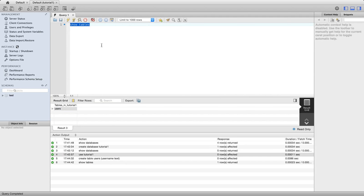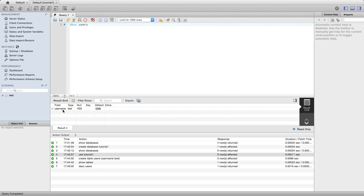If I want to see more information about that table because I've forgotten what's in it, I can type desc users and execute that. Then we see that we've got one column in there called username of type text. This also tells me that it's allowed to be null, so we could put null empty values in there if we wanted.